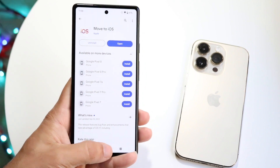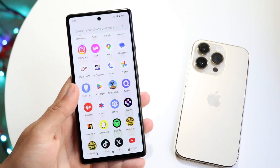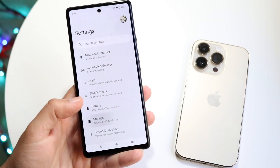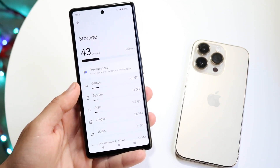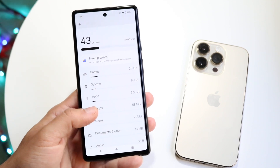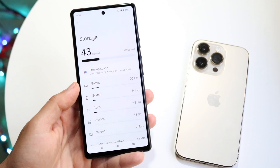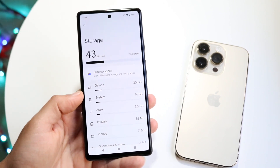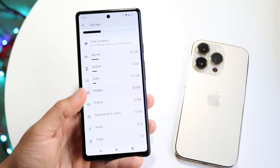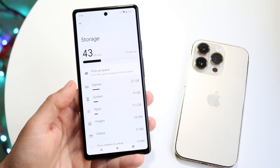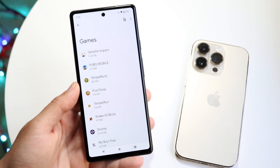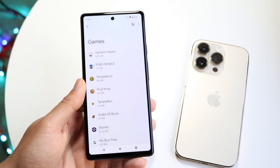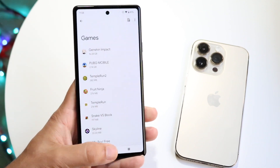If it's still very slow, try going through and deleting or removing stuff you're no longer using on your Android phone. Click on storage on your Android device to see which applications are taking up a lot of storage. If things are taking up a lot of storage, remove applications or games you no longer play — like if you no longer use Genshin Impact, delete it. You won't have to transfer it, and that'll save a lot of transfer time.